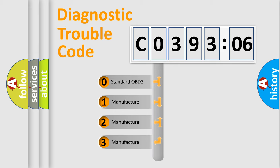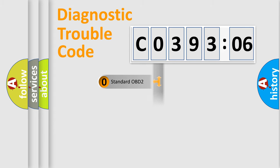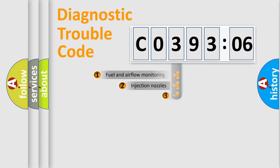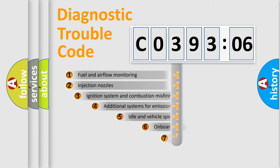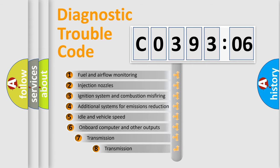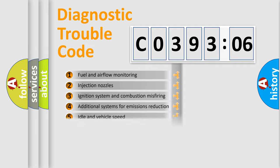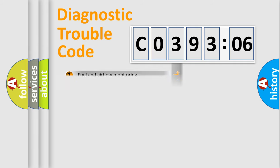If the second character is expressed as zero, it is a standardized error. In the case of numbers 1, 2, 3, it is a car-specific error. The third character specifies a subset of errors. The distribution shown is valid only for the standardized DTC code.